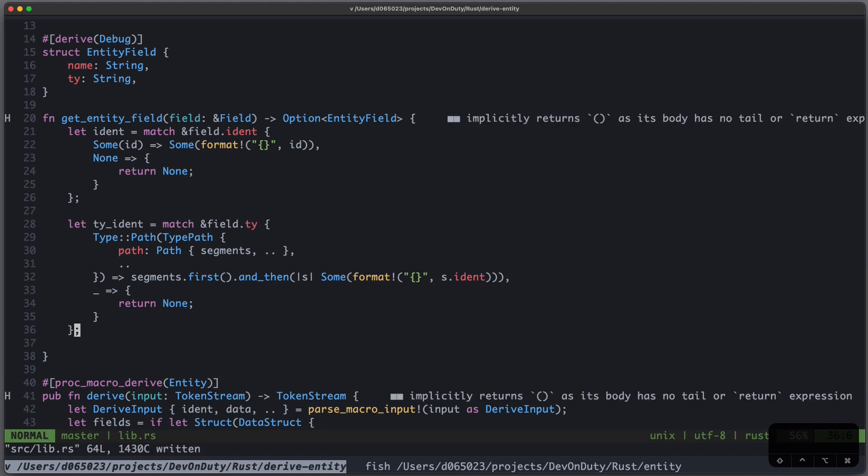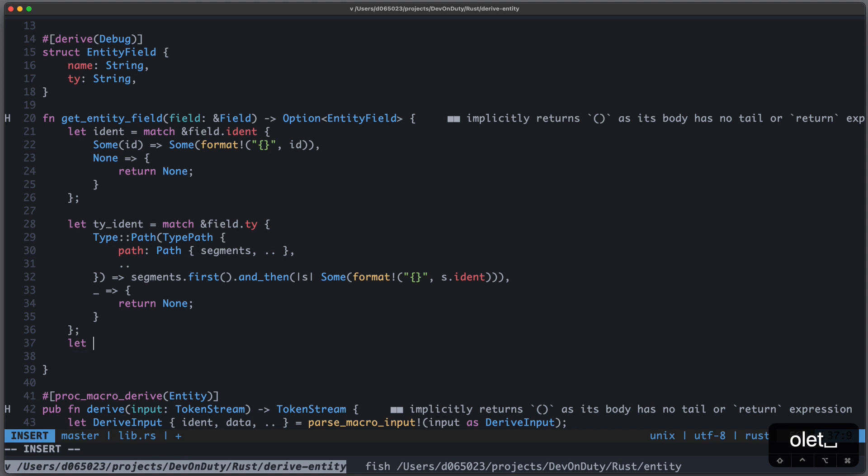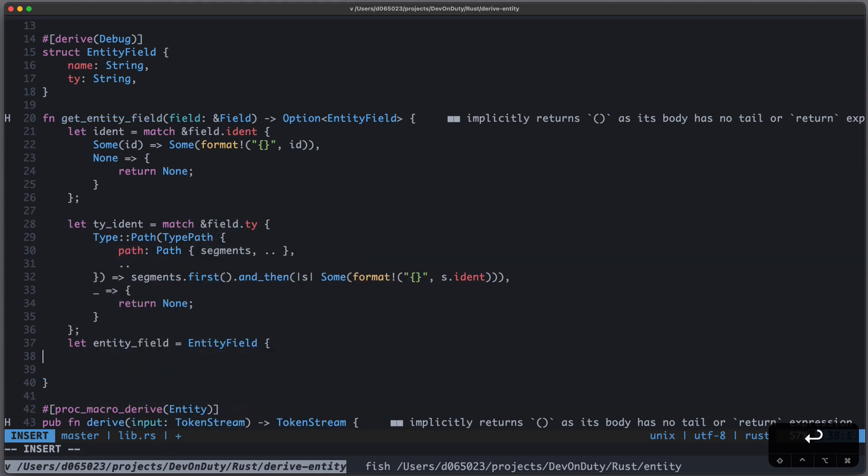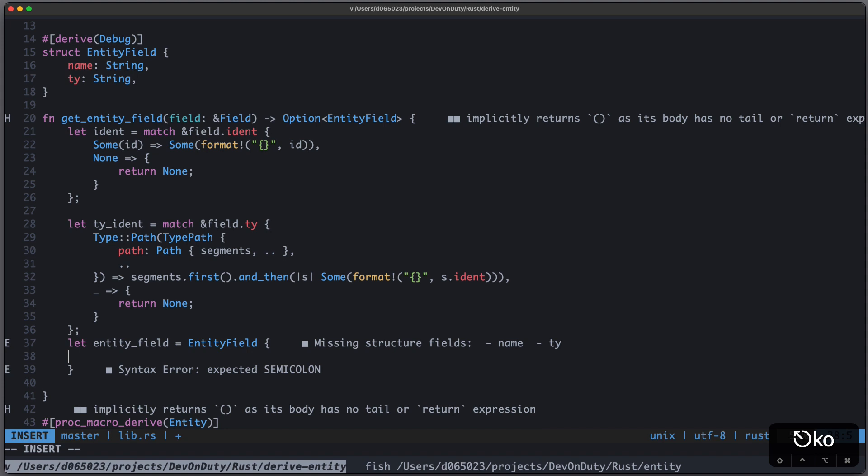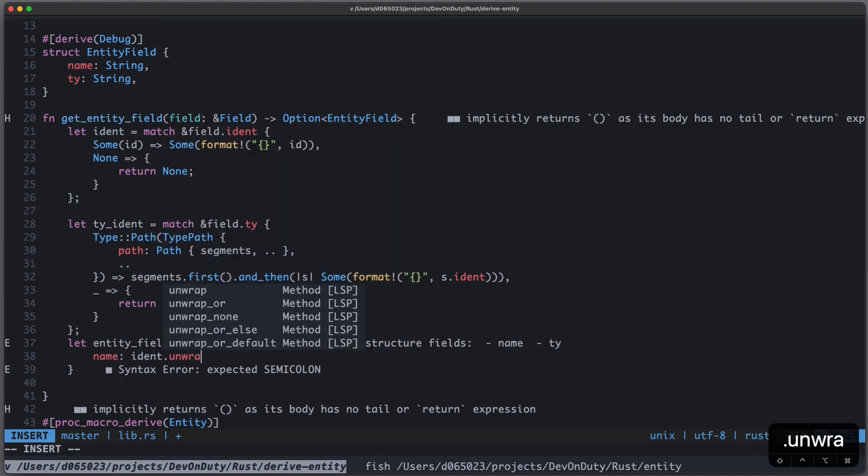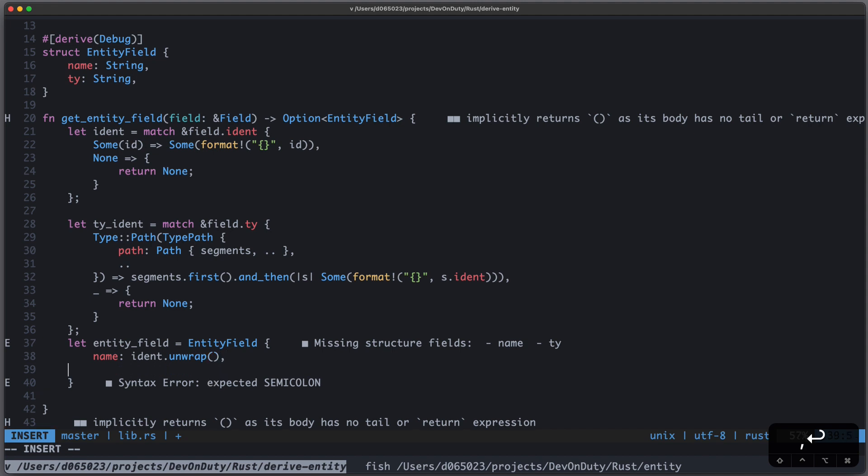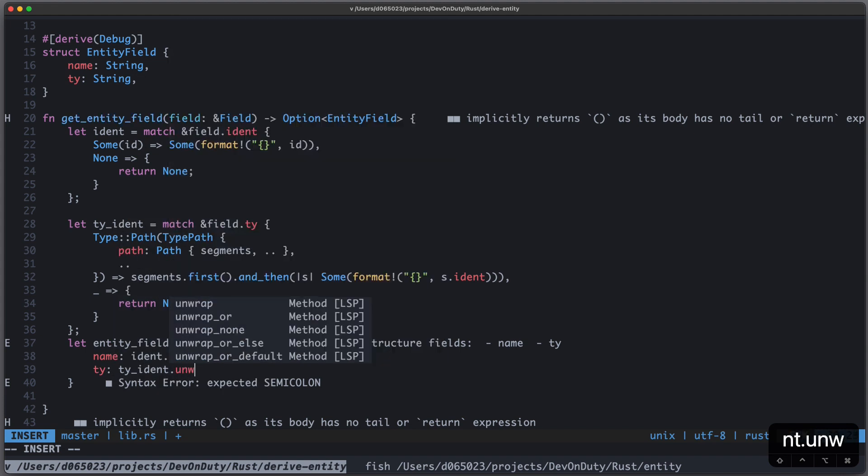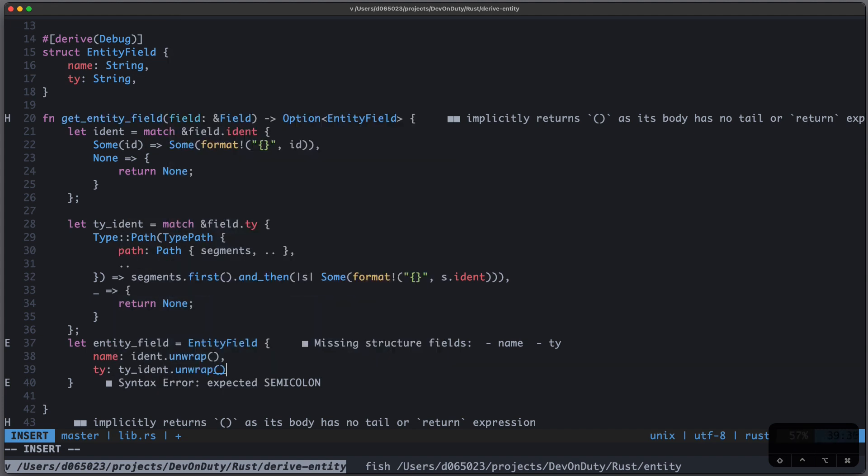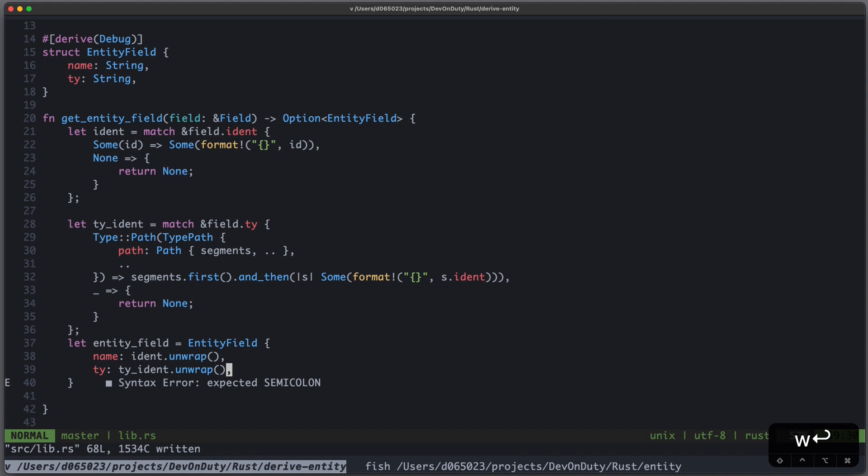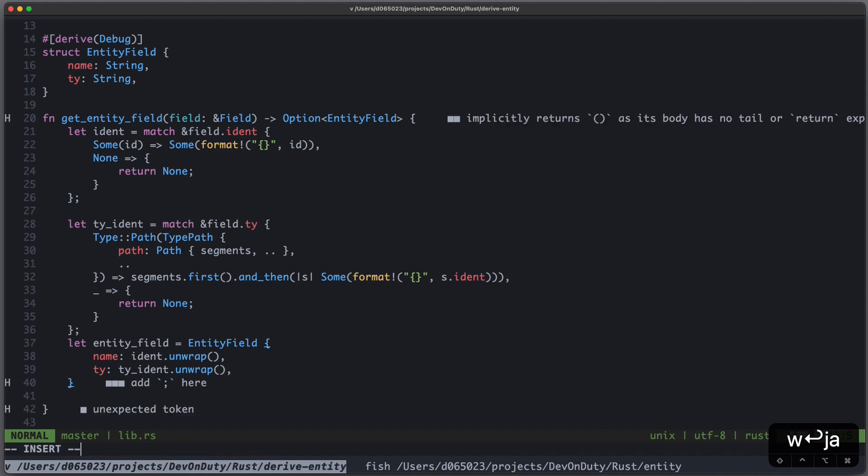And now that we have our ident and our type_ident, we can construct our EntityField as EntityField with name as ident.unwrap. And we know that it's a Some, otherwise we would have returned None. And our type is type_ident, also here unwrap. And in the end, we return it.